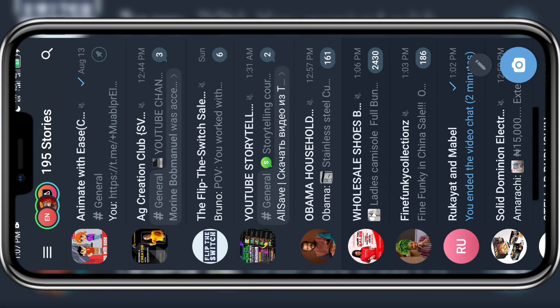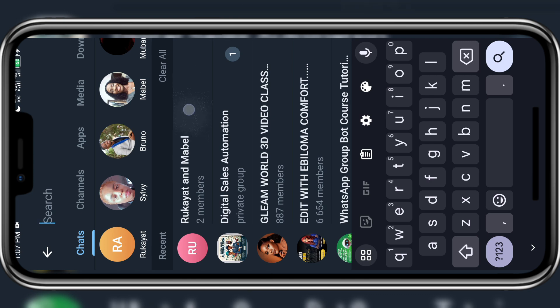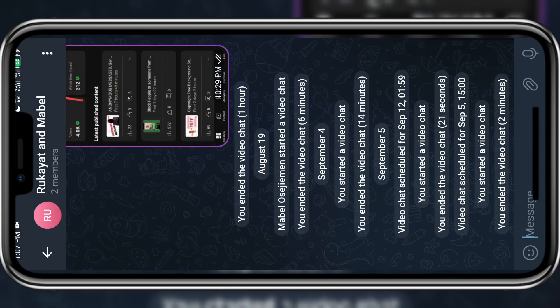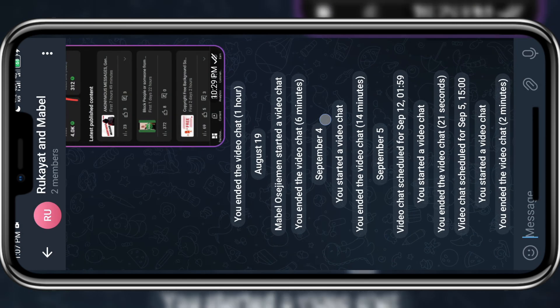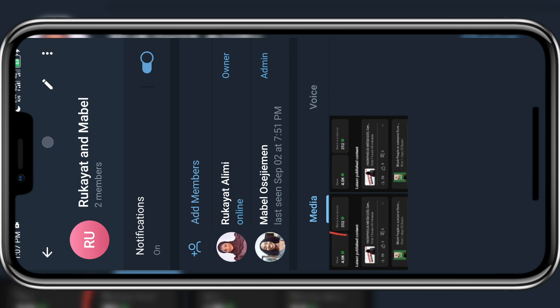So the first thing is you want to search for your group. You can only go live on a Telegram group or on a Telegram channel which is owned by you. You must be an admin or you must be the owner before you can go live. So I'm going to select this particular one here. So you first of all click on the name at the top, that is the name of your group.